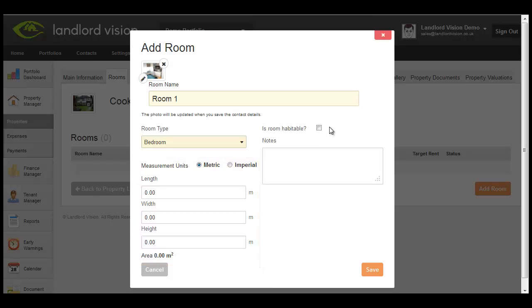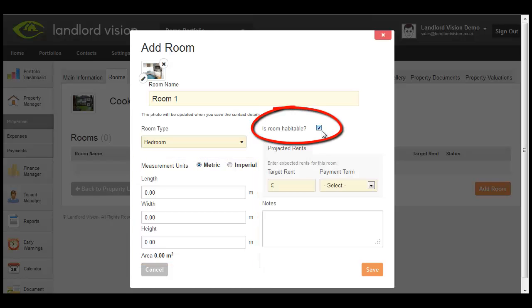If the room is part of a HMO, tick the Habitable Room flag to add the target rent, which is the amount of rent expected for this room.